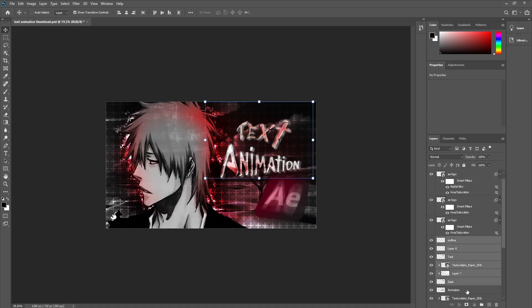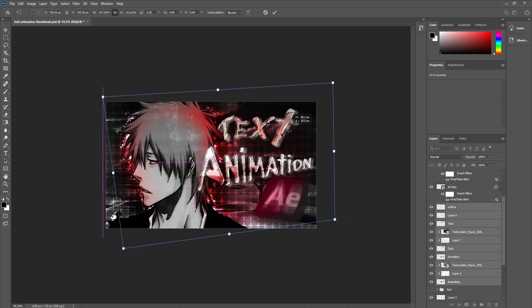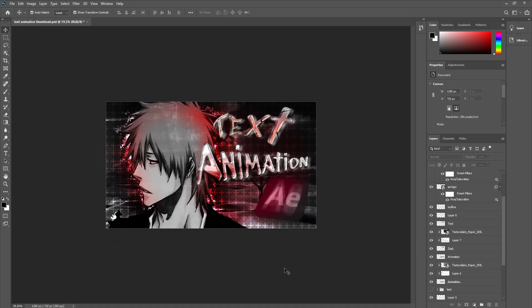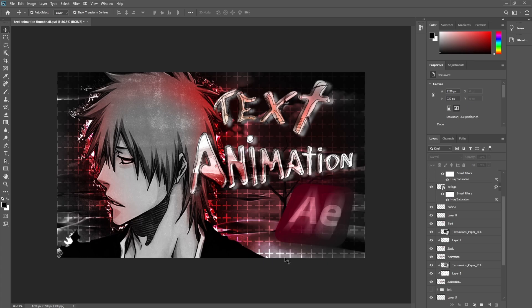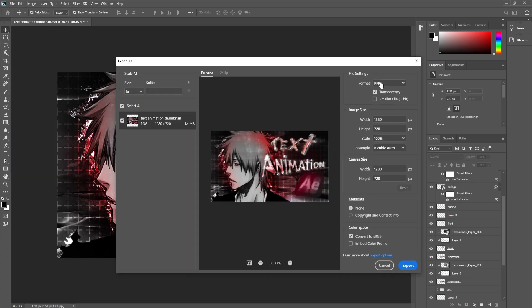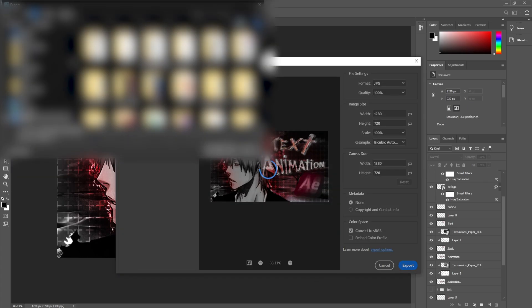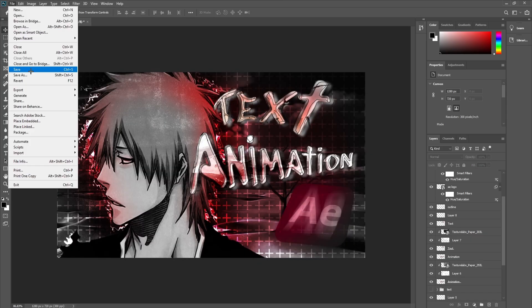This video isn't about copying my thumbnail — it's about learning how to make your own. Understand your theme, your character, your background, and how everything connects. That's how you build your style, and that's what makes people click.